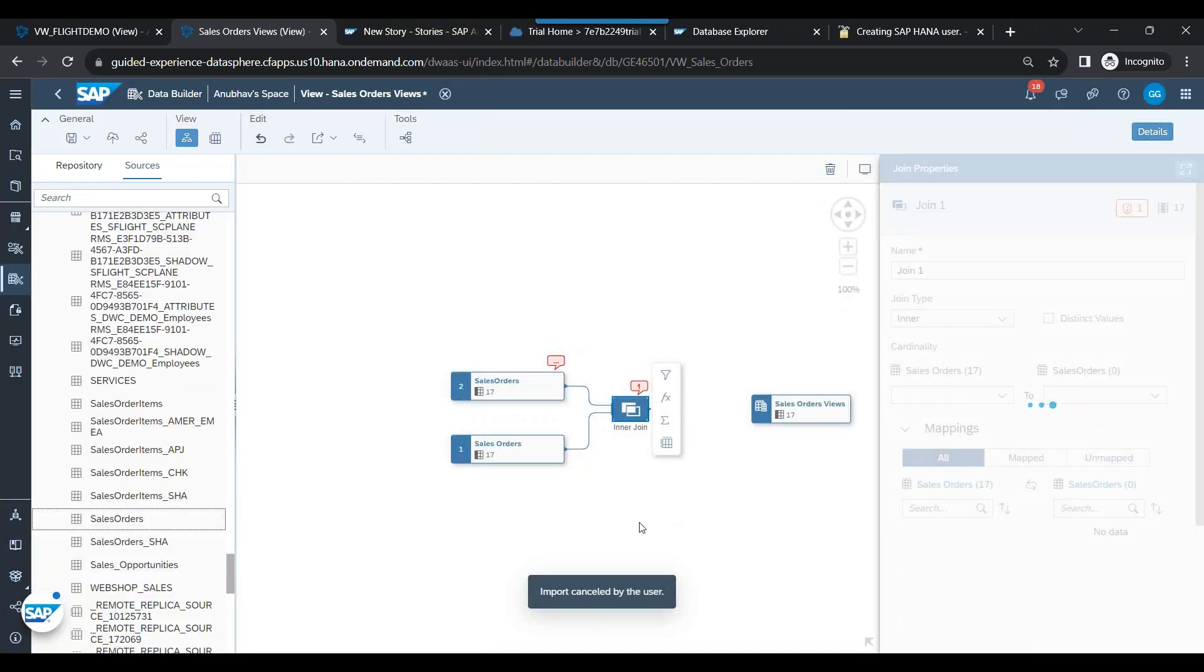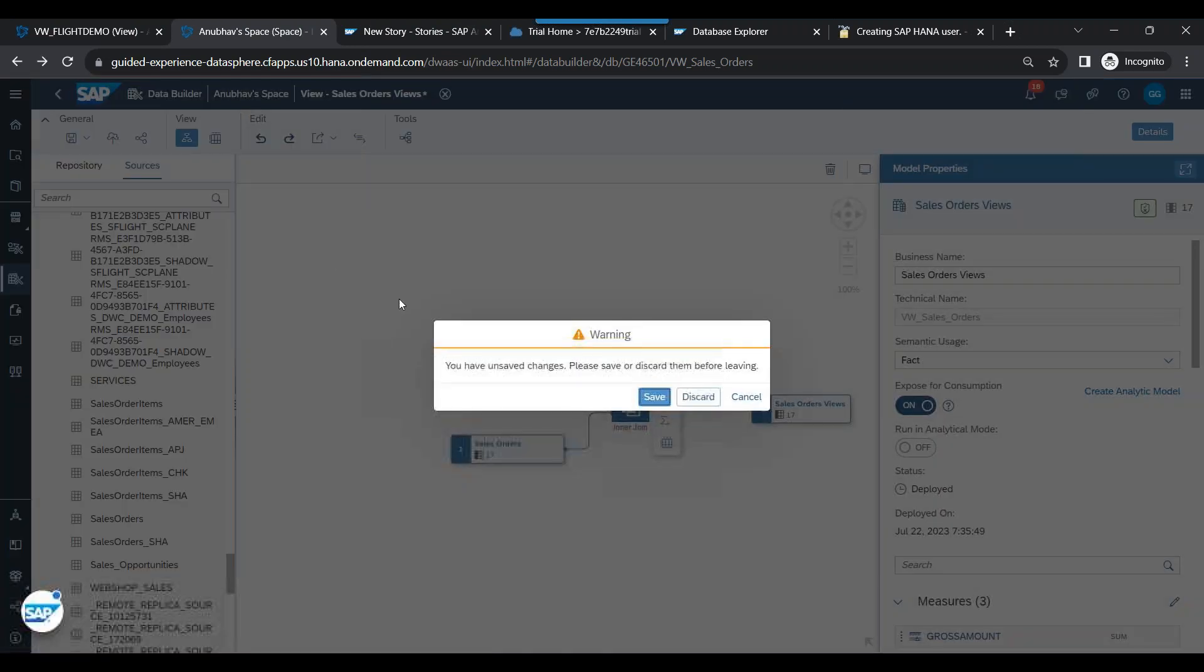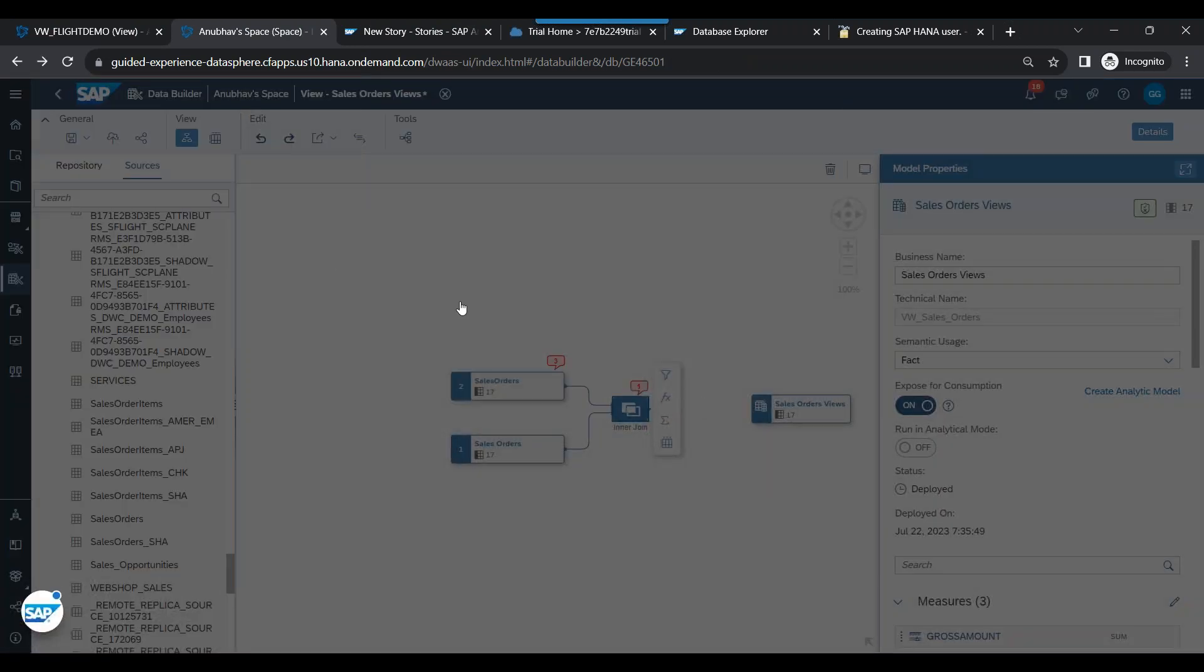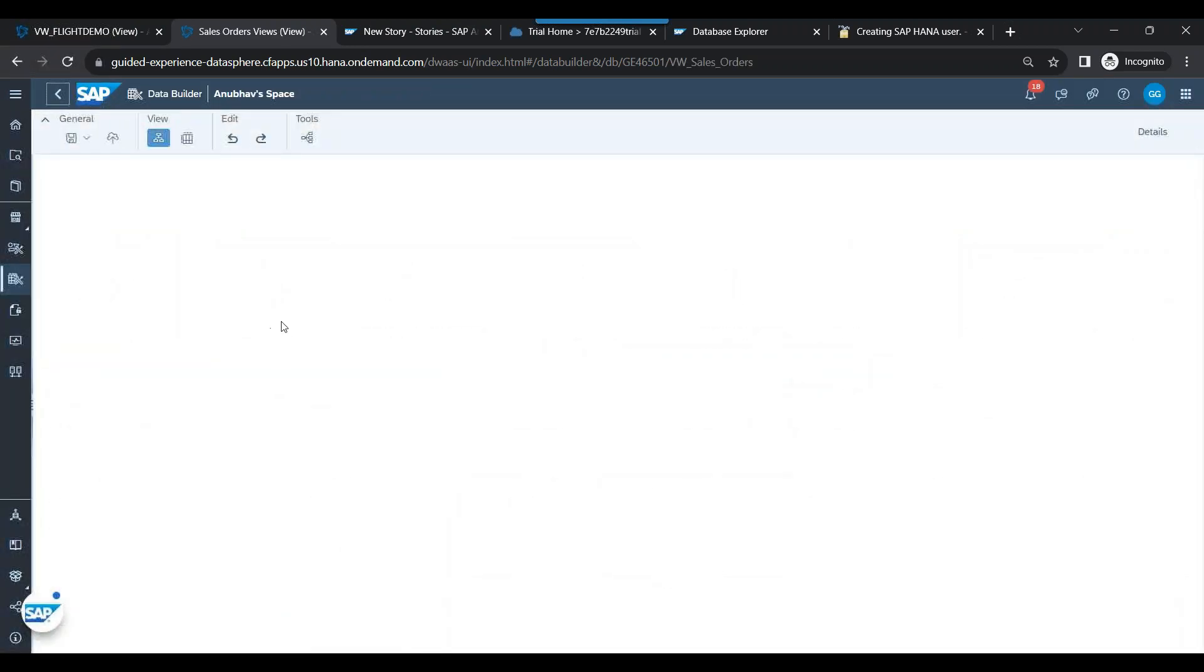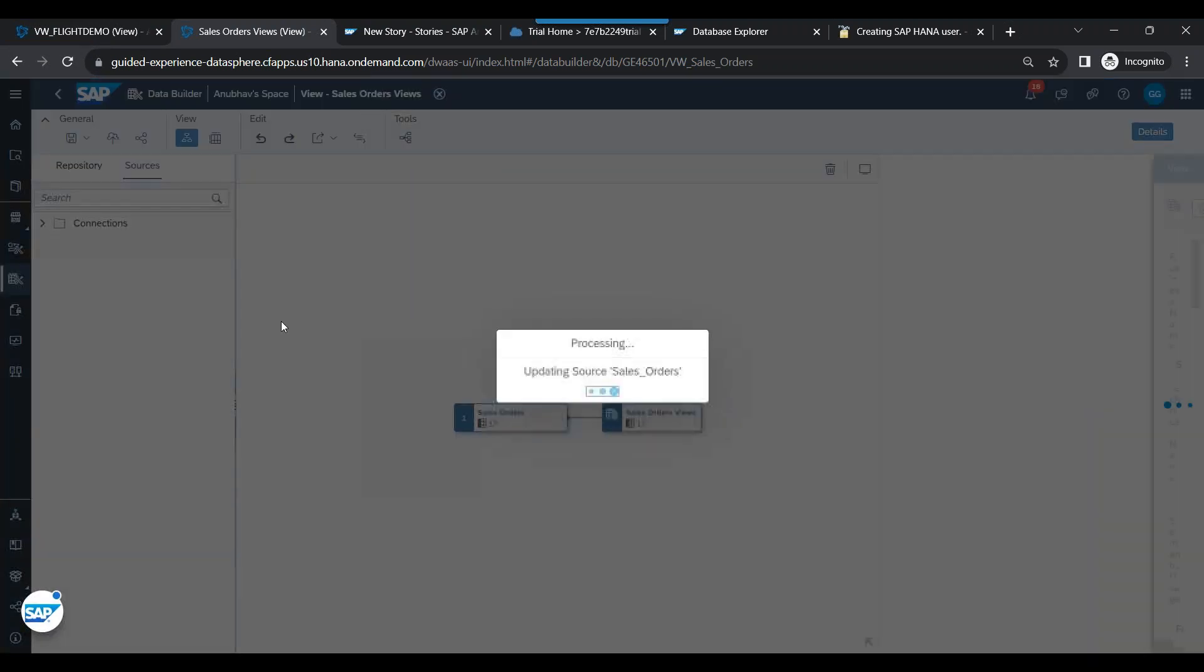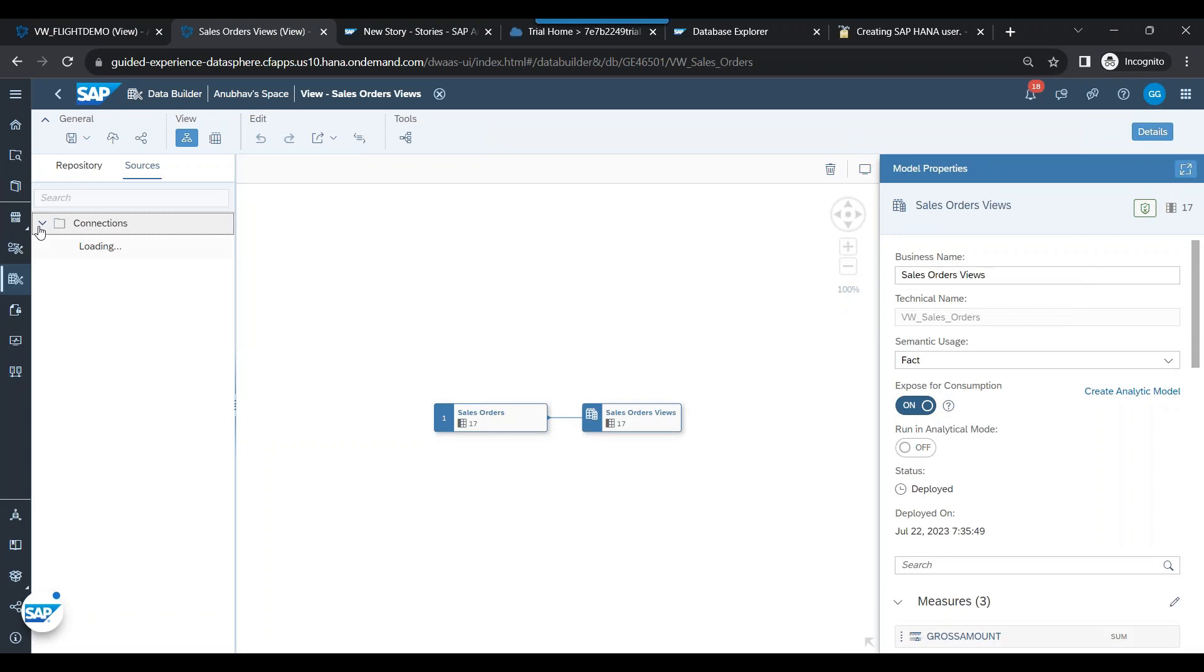So actually I made a mistake. Let me come out and open that object again. I should do replacement, not join.